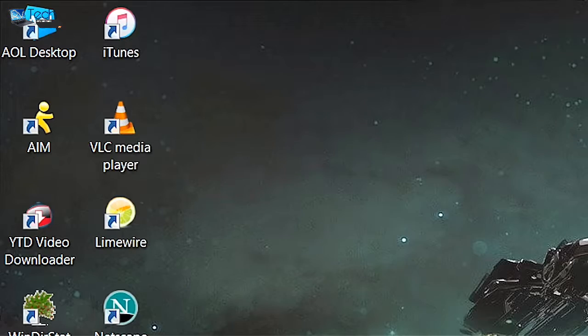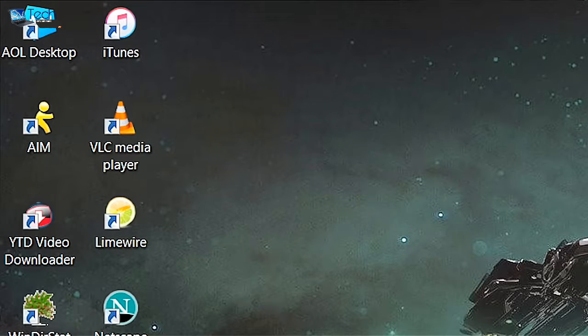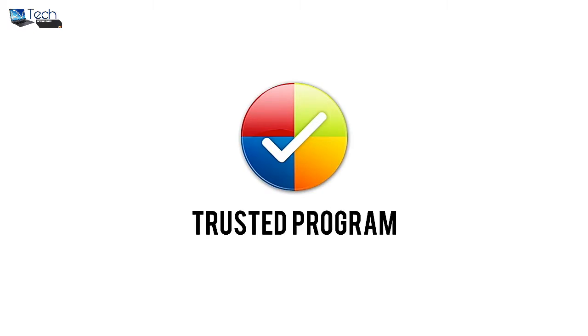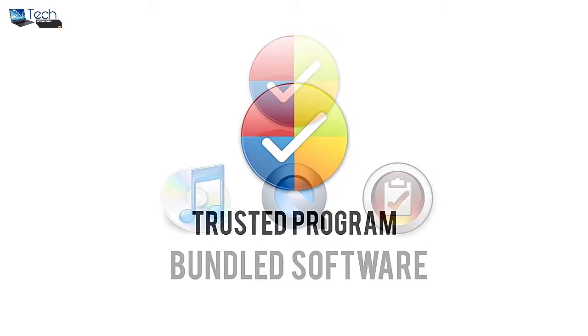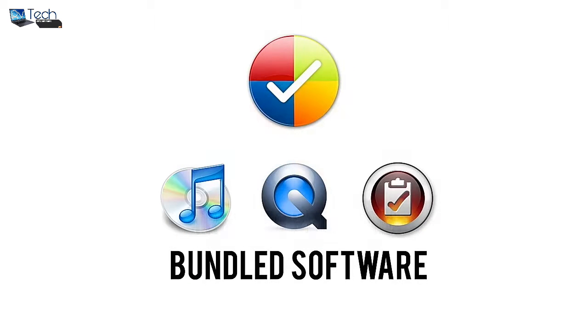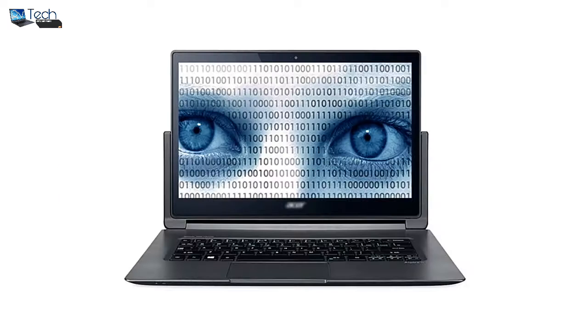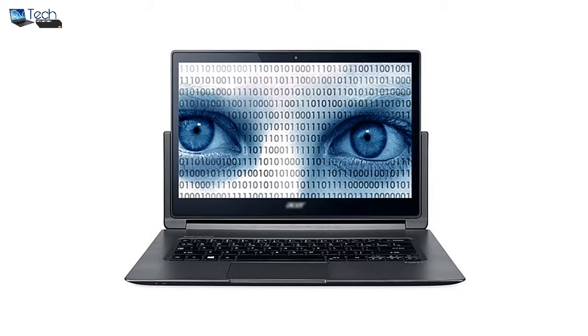Here's the deal: many of the programs we download these days are completely free. To turn a profit, developers often bundle their software with third-party programs that pay them for a chance to be installed on your computer. Rarely are these bundled programs needed to make your desired software run properly. In fact, they can even take the form of spyware or adware, collecting and sending your private information to an untrusted source.